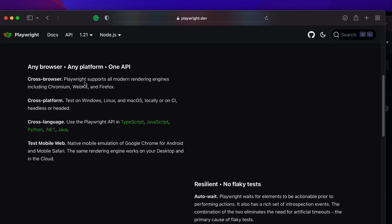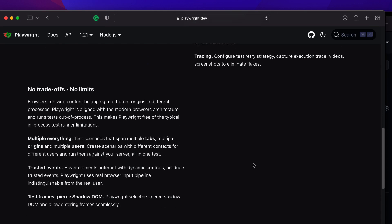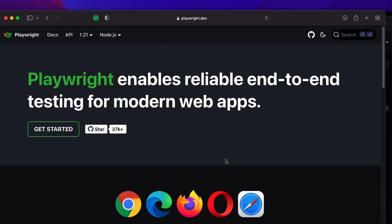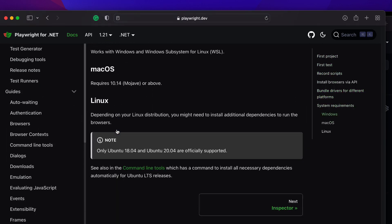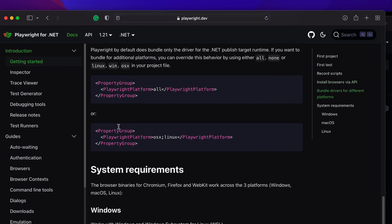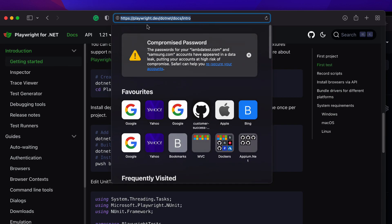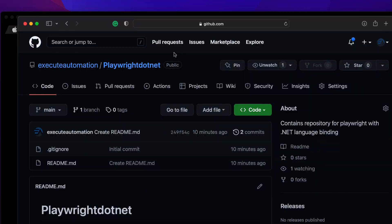Playwright is a tool that supports cross-browser and cross-platform testing. It has different language bindings and also supports testing of mobile web, as well as native mobile emulation of Google Chrome for Android and mobile Safari. If you want deep details before watching this video, I'd recommend exploring playwright.dev yourself. But if you want to learn how I use it in my projects and teach people about Playwright, this video will help you.